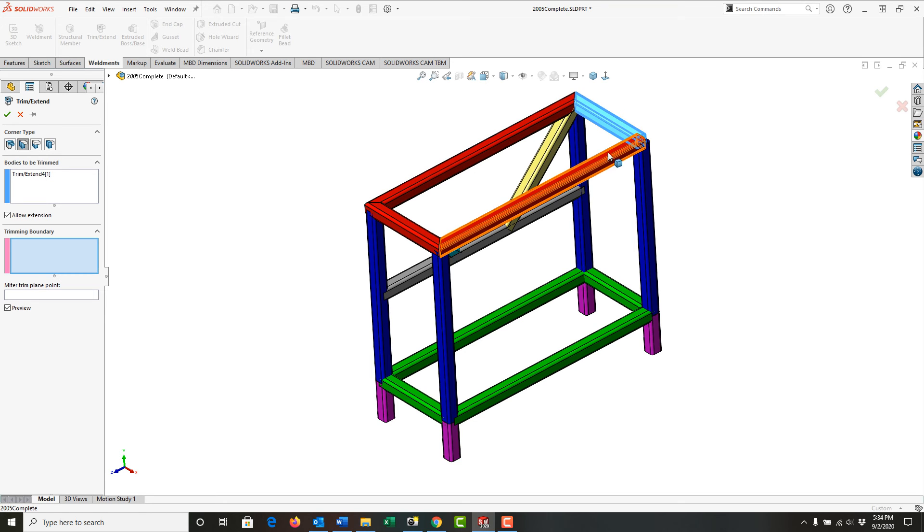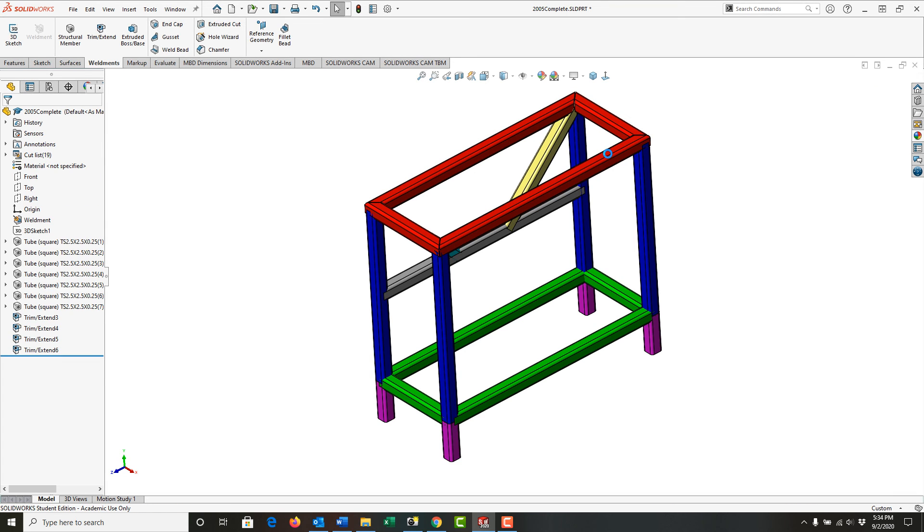Select this member, this member, right-click to accept the settings, and now the top red members have been trimmed with the miter corner.